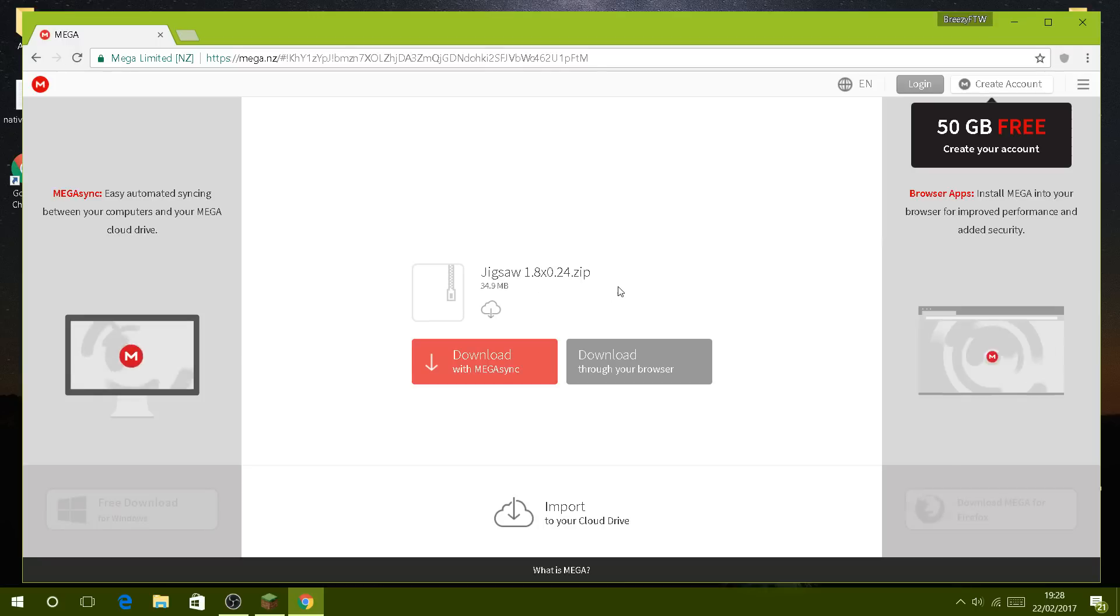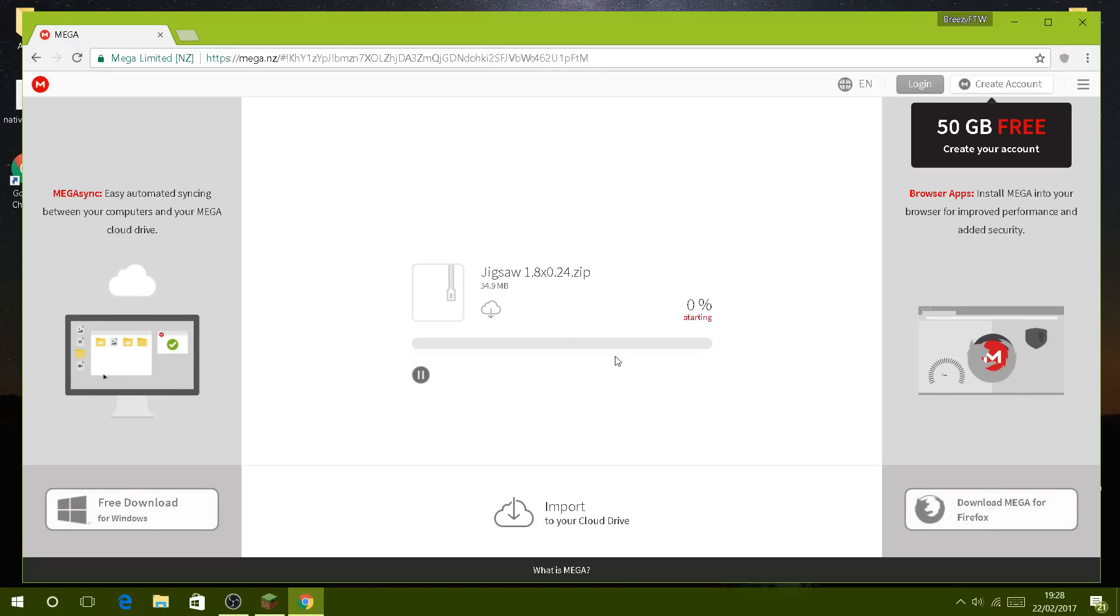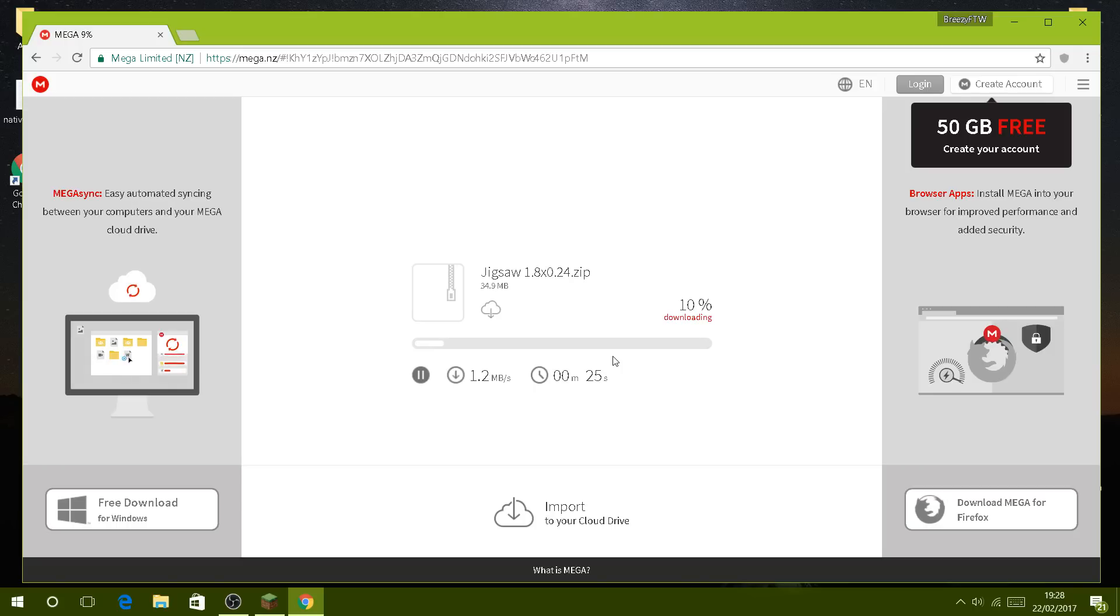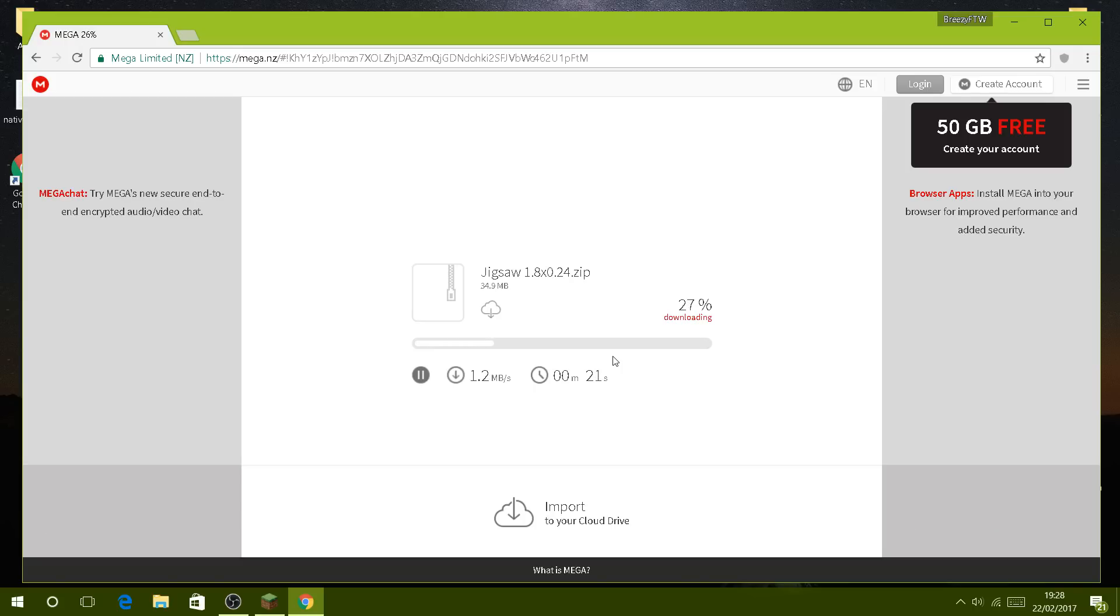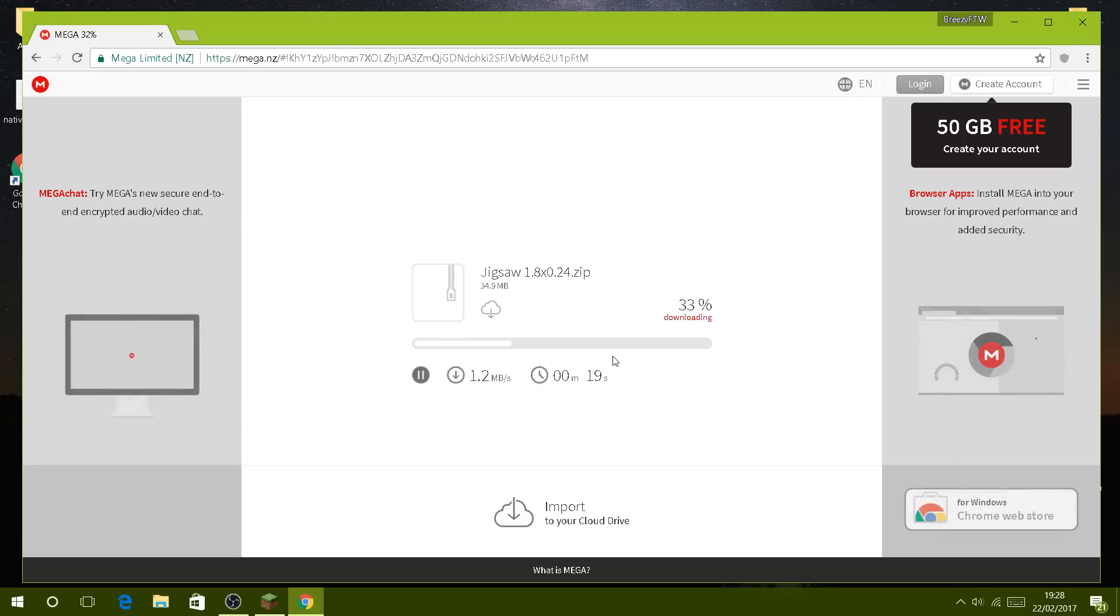Now we're taken to the mega page. We simply download through your browser and let this download. I've got semi-good internet so it should download pretty quick. Yours could be faster or slower depending on your internet speed.